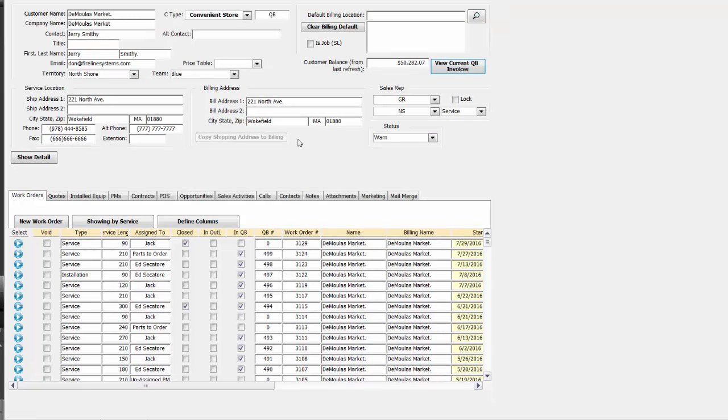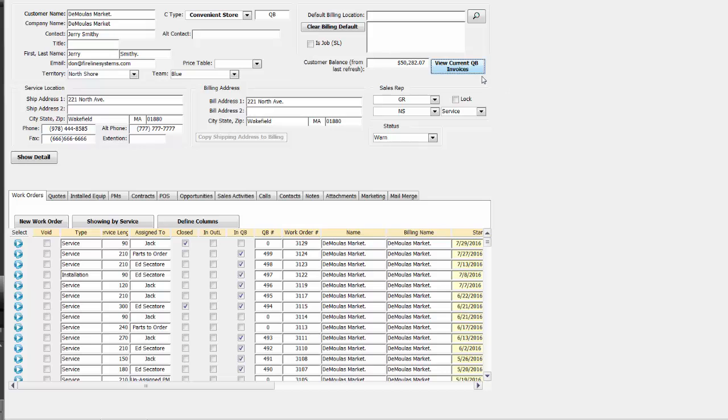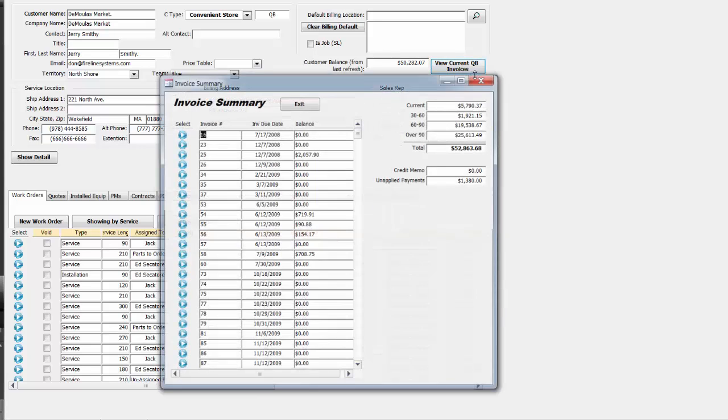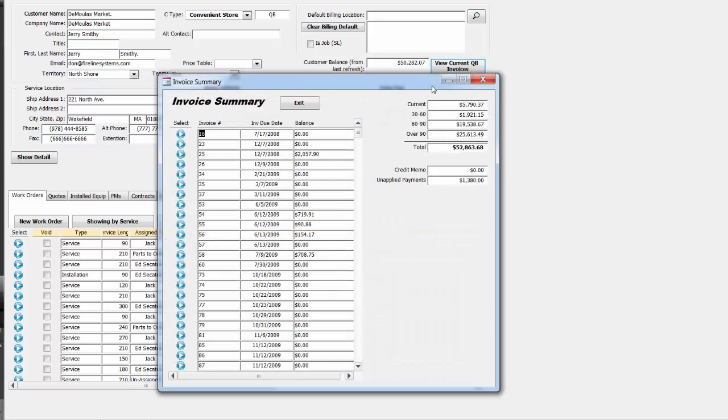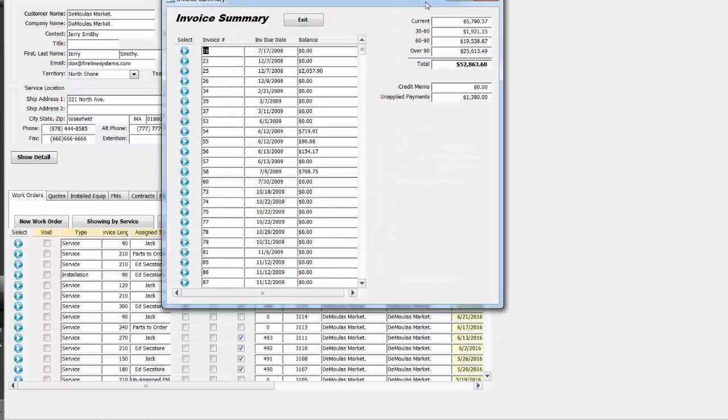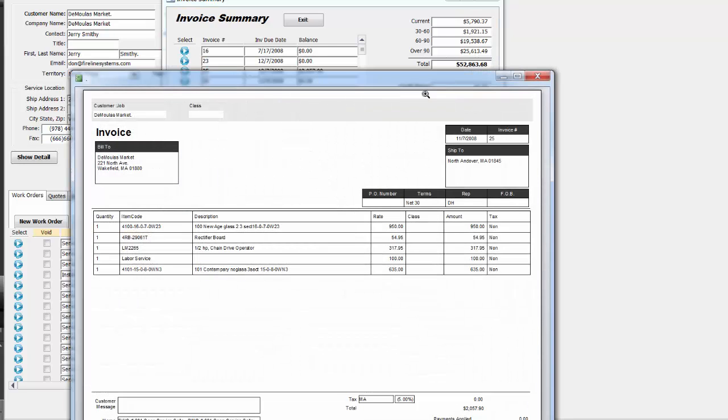The top half of the customer's history screen has the information that's being pulled over from QuickBooks, including any balance that's due, with the convenience of a button here that actually brings a pop-up over from QuickBooks showing the aging from QuickBooks as well as the list of the invoices if we need to look at them very quickly to do a collection call.